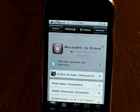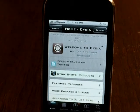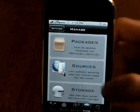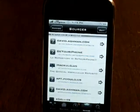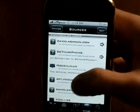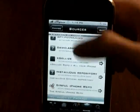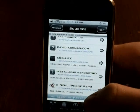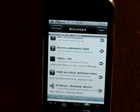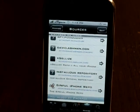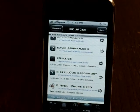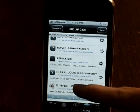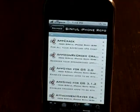Once you're in Cydia, all you have to do is go to Manage, Sources, and you have to add the Sinful iPhone repo. If you don't have it already, I will put it in the description or in the annotations. Once you have that,